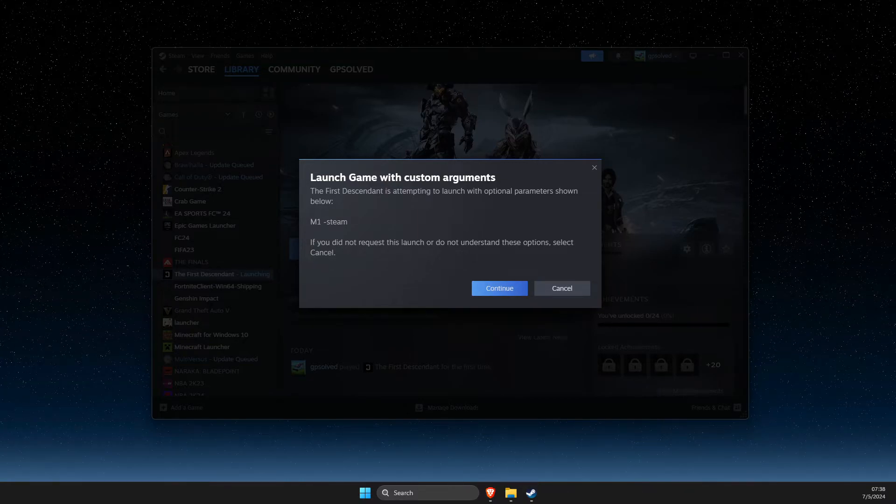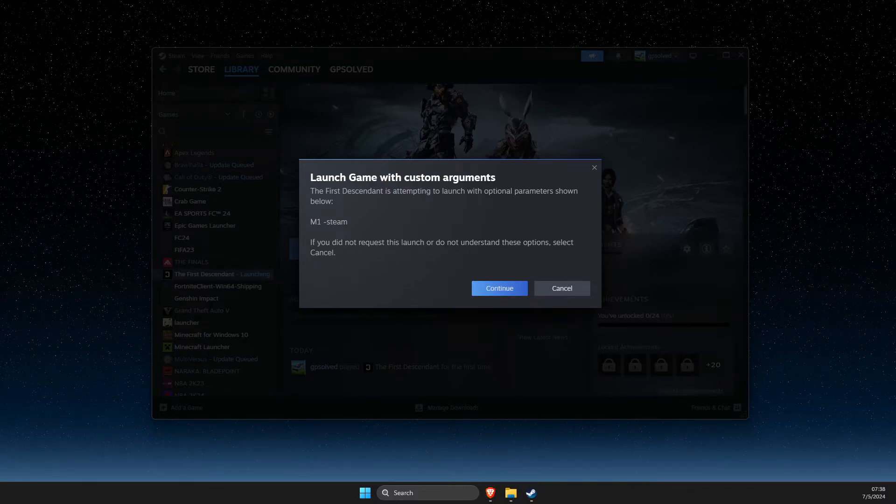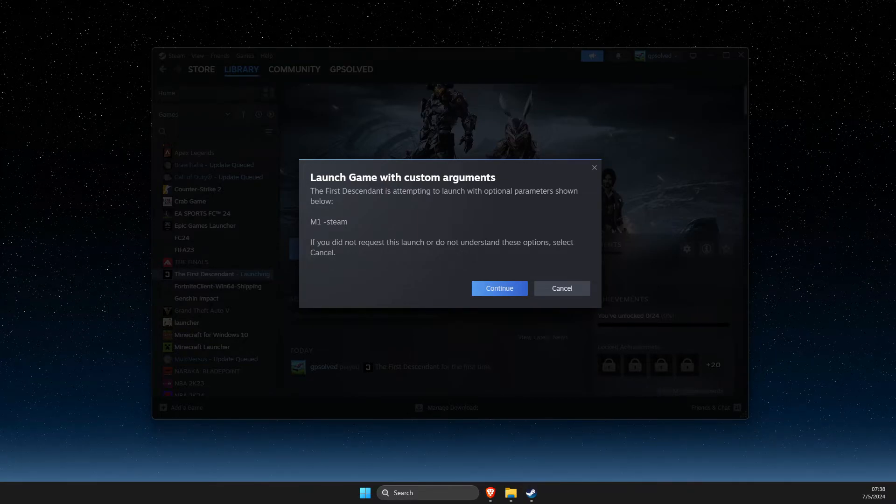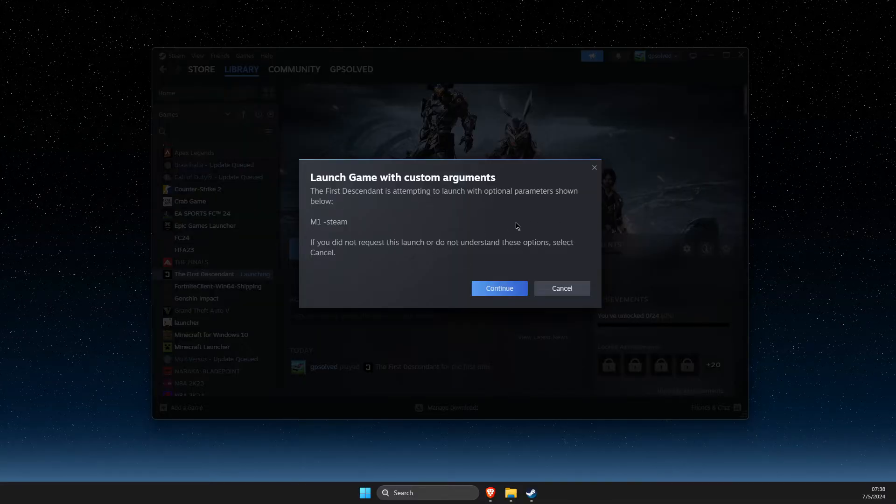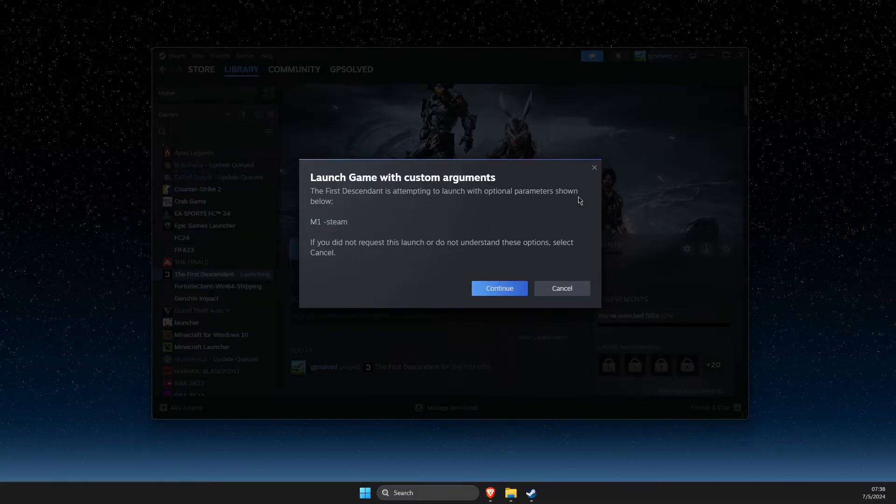Hey guys, in this video I'll show you how to fix a launch game with custom arguments error on Steam.